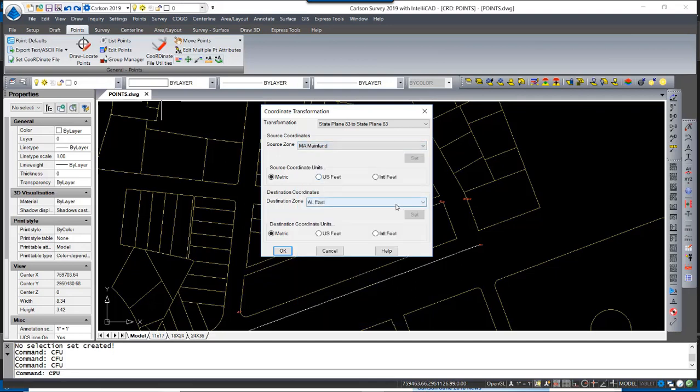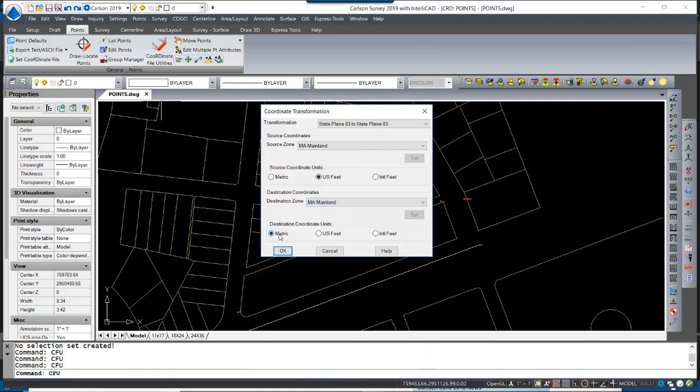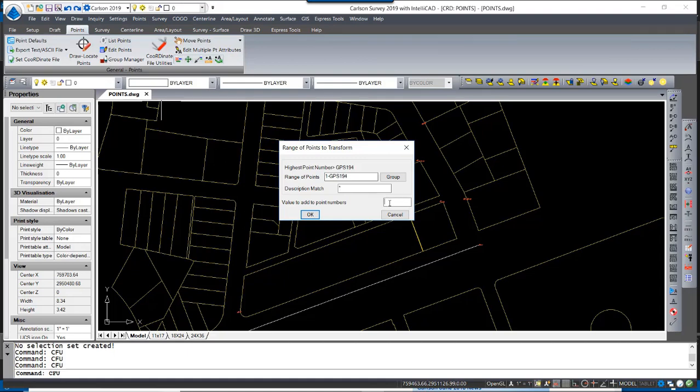Our source coordinates are US feet, our destination is Mass Mainland in metric. I hit OK. For a range of points, I'm going to use all the points in the file. I'm going to not filter those by description, which is an option, and a value to add the point numbers. I'm going to add a numerical value of 3,000 to ensure that there's a space between my coordinates in the coordinate file.